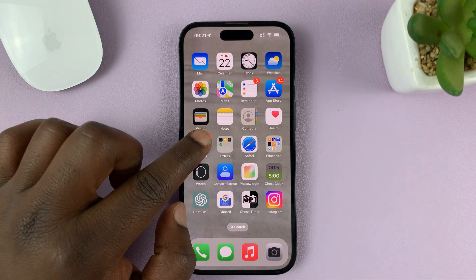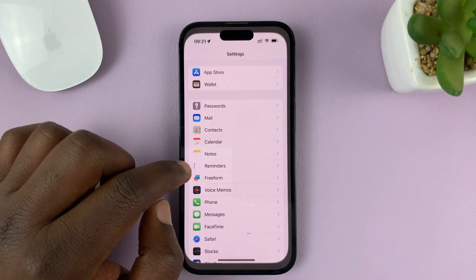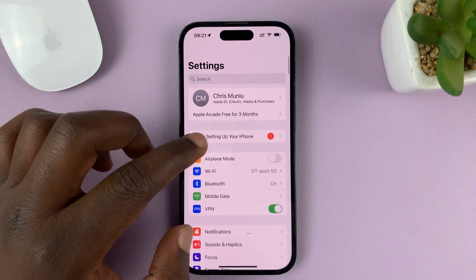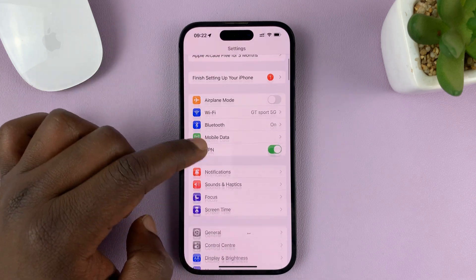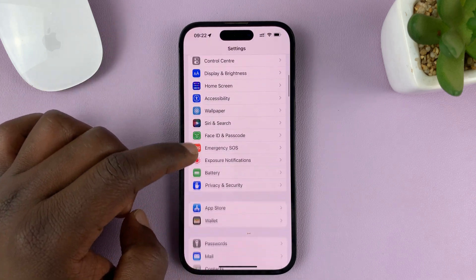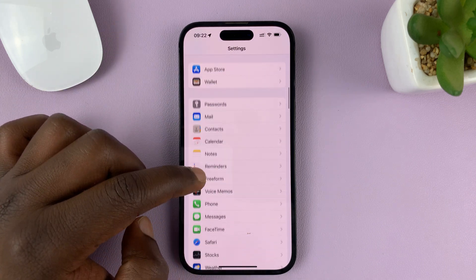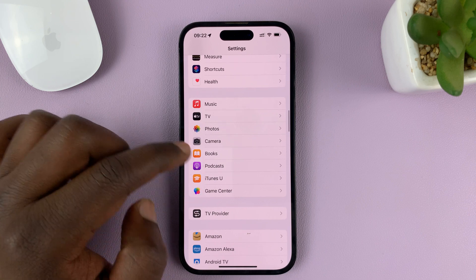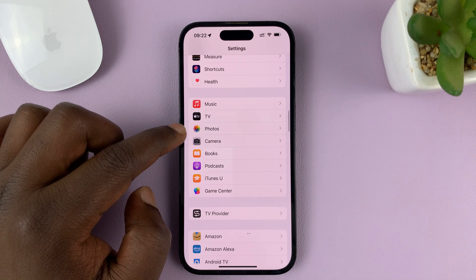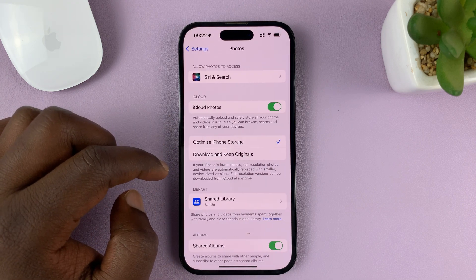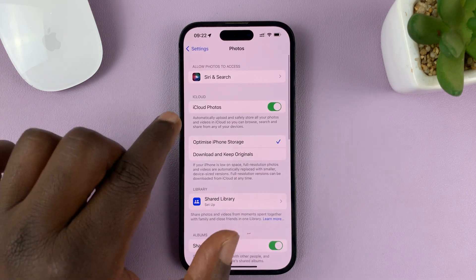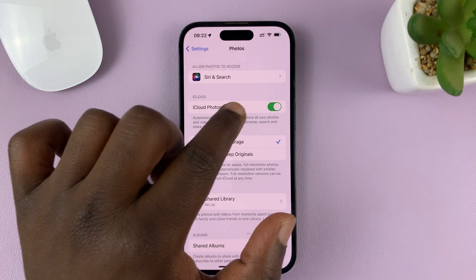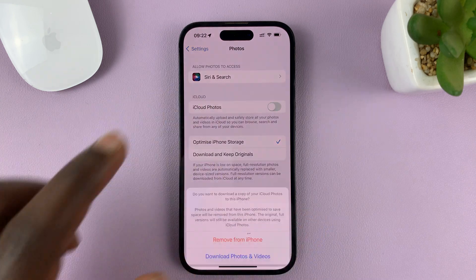To turn that off, go to Settings. That should take you to the main Settings page. Scroll down and find Photos, and tap on that. What you need to do is find iCloud Photos and turn that off.